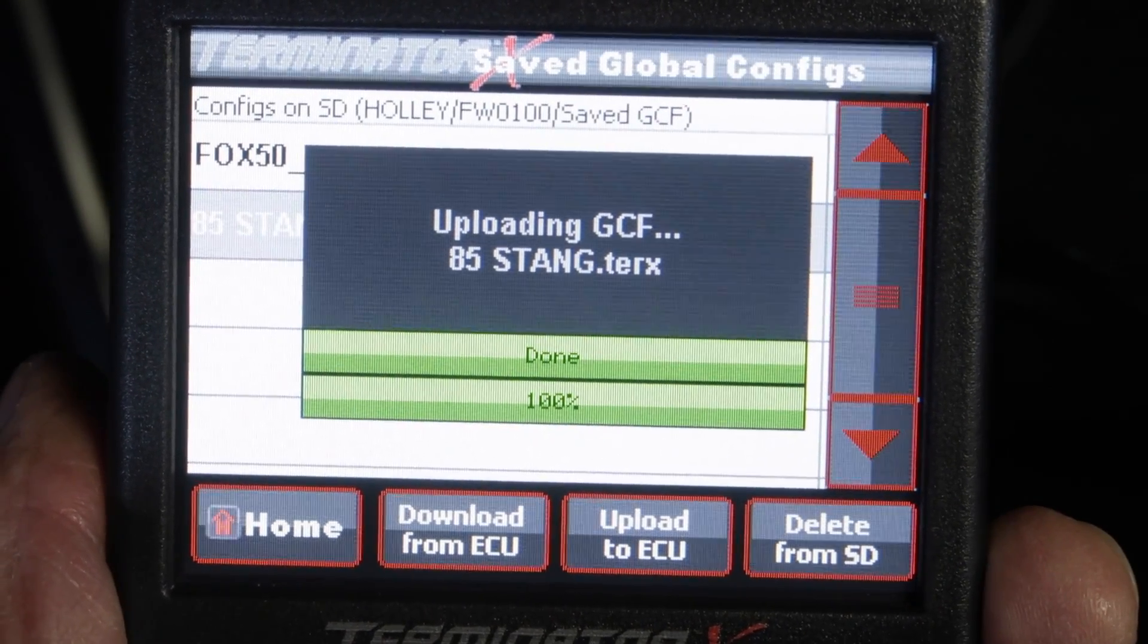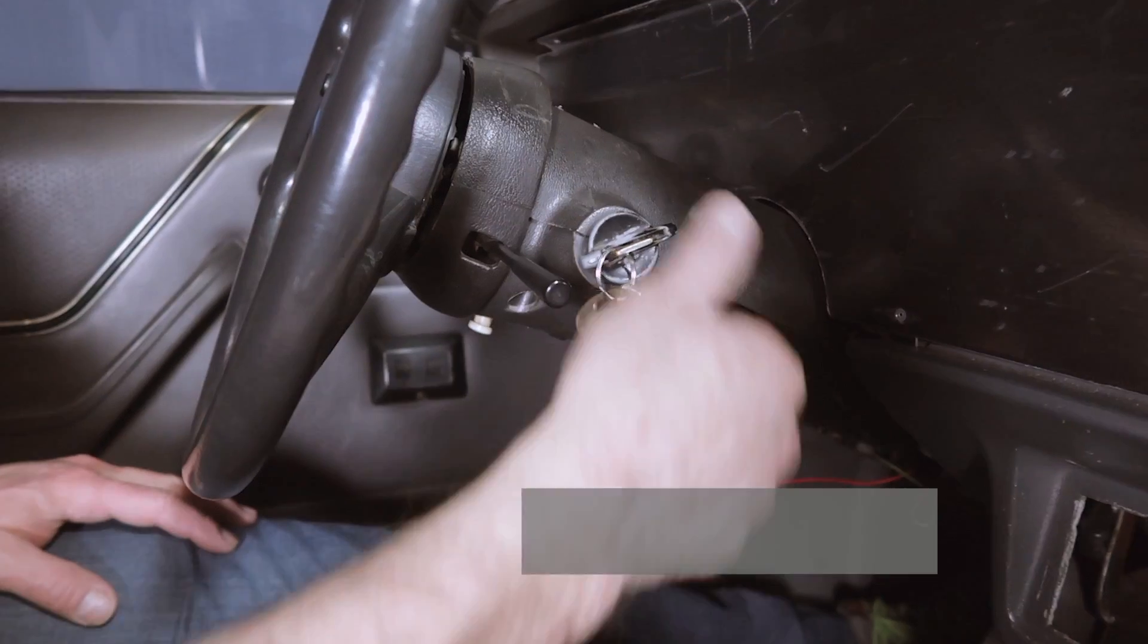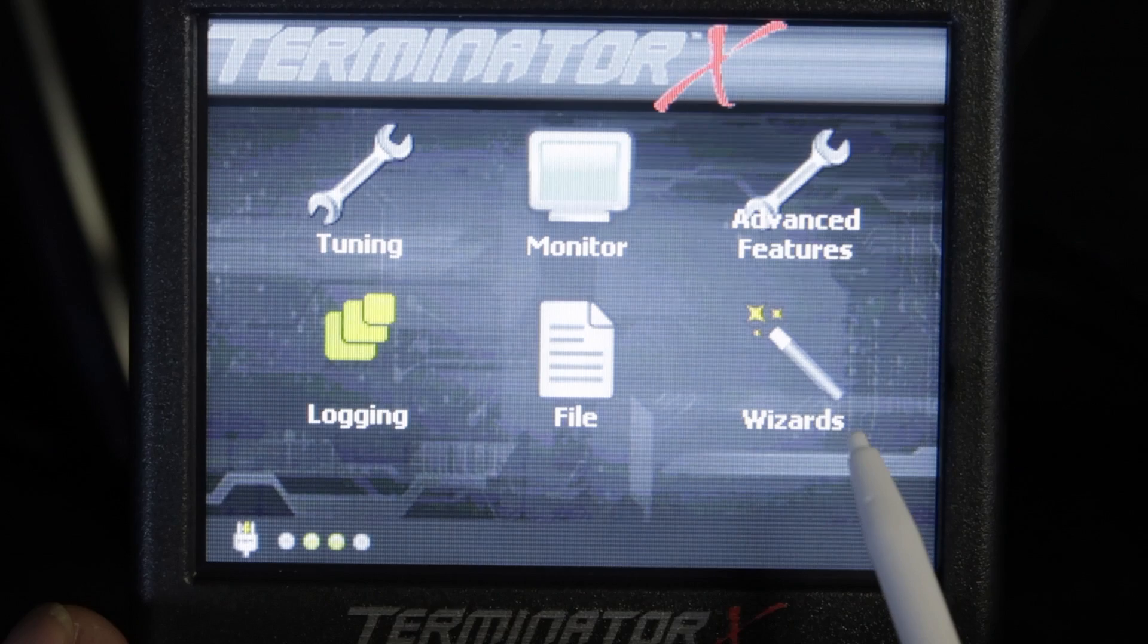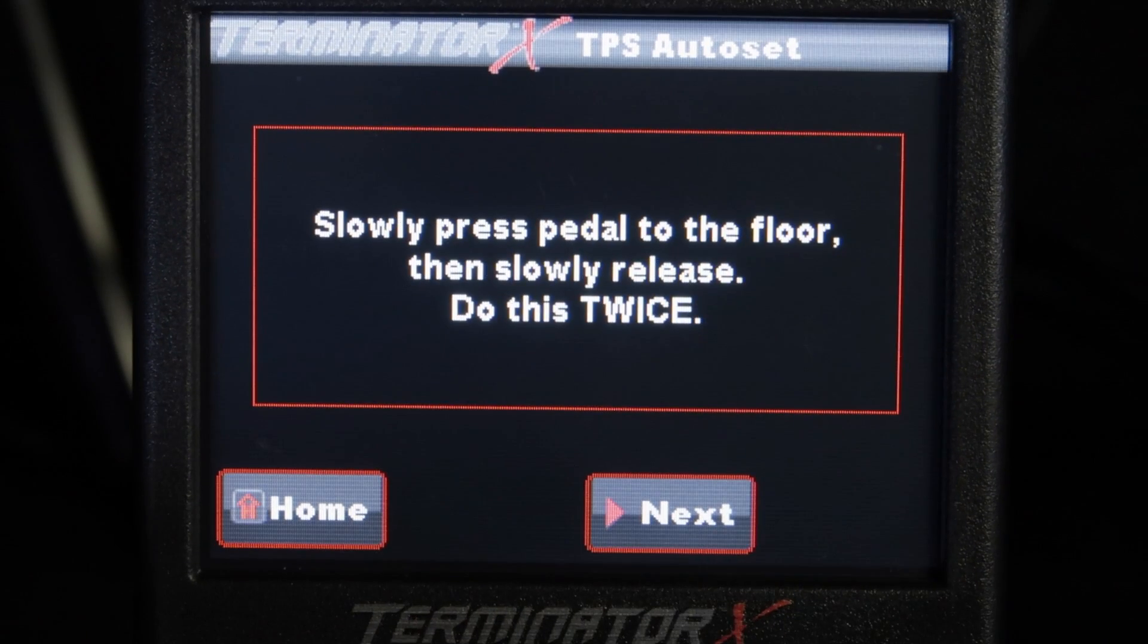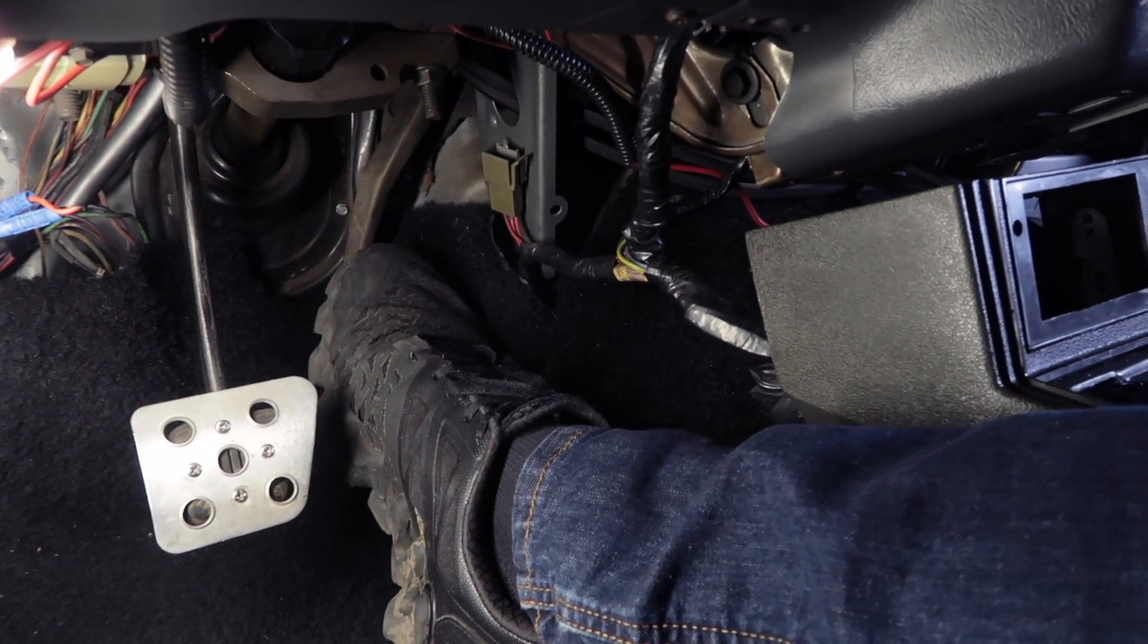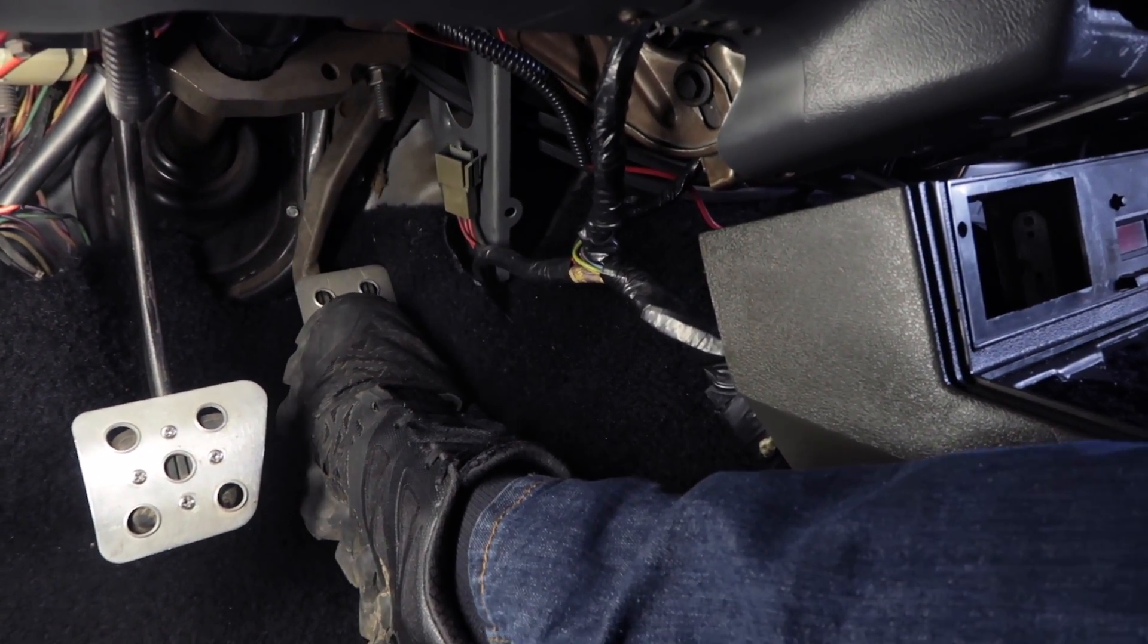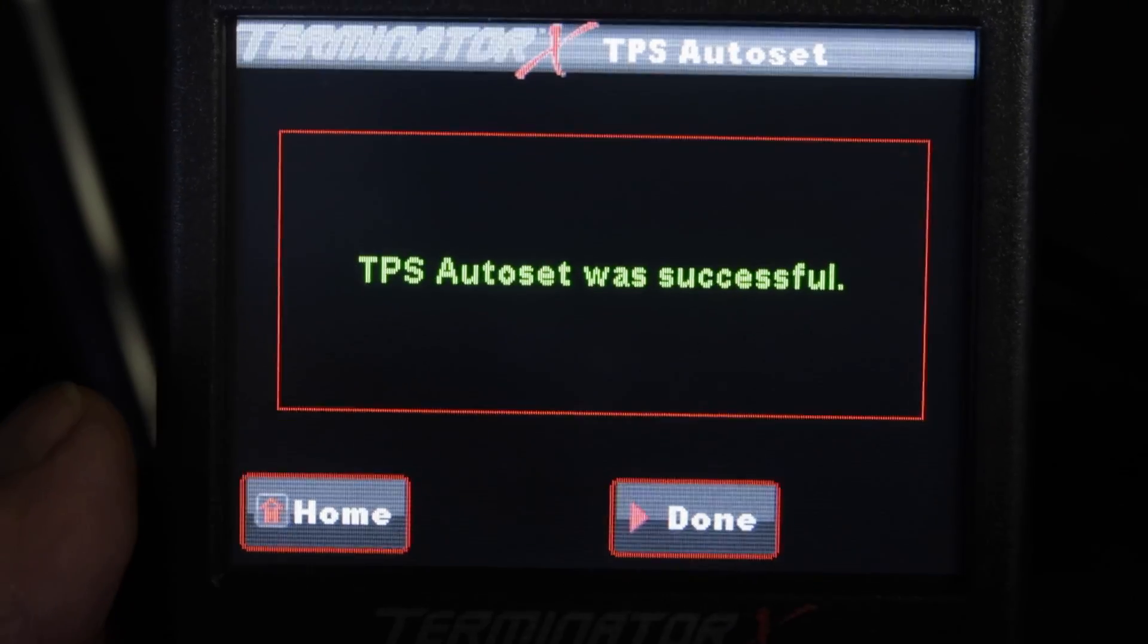Now you got the latest firmware on your handheld and on your Terminator X. We'll cycle the key, and since we updated the ECU firmware, we'll have to do a TPS Auto Set. From the home screen, click on Wizards, and then click on TPS Auto Set. You'll be prompted to step on the throttle two times. Make sure the engine is not running, but the ignition key is on. To auto set the TPS, slowly press the pedal to the floor, then slowly release it back. Do this two times. If you did it right, you'll get confirmation that it was successful.